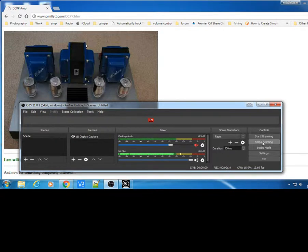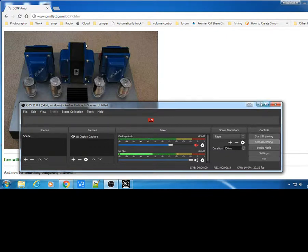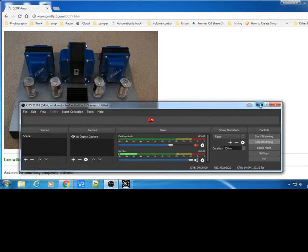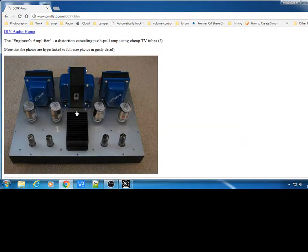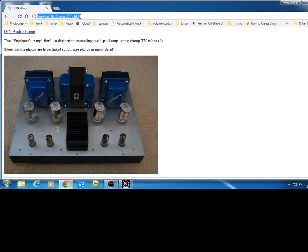I just want to do a video blog on a valve amp that I'm building, second time build this is, but I'll show you what I'm building and where I got the design from. This is going to be what's called the engineers amp on Peter Millett's website, which is up here. I'll do the link for this at the bottom.